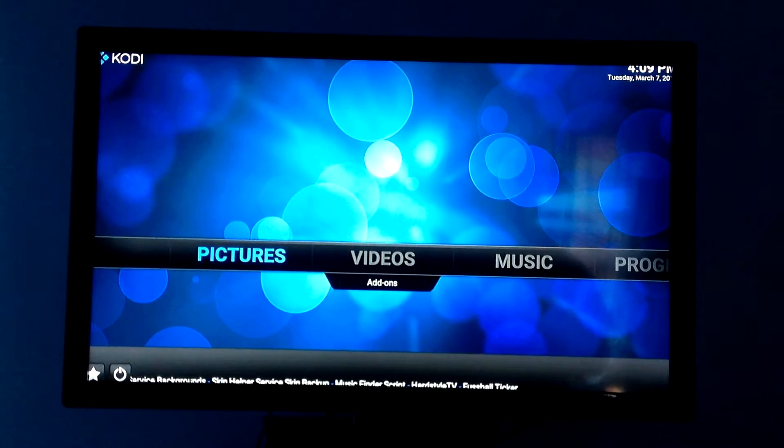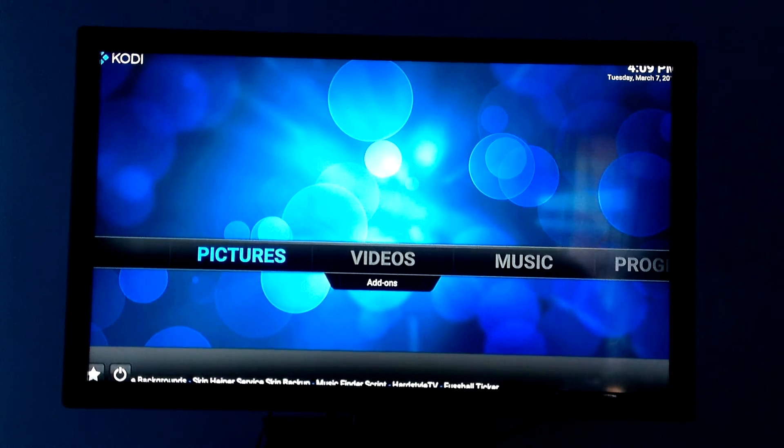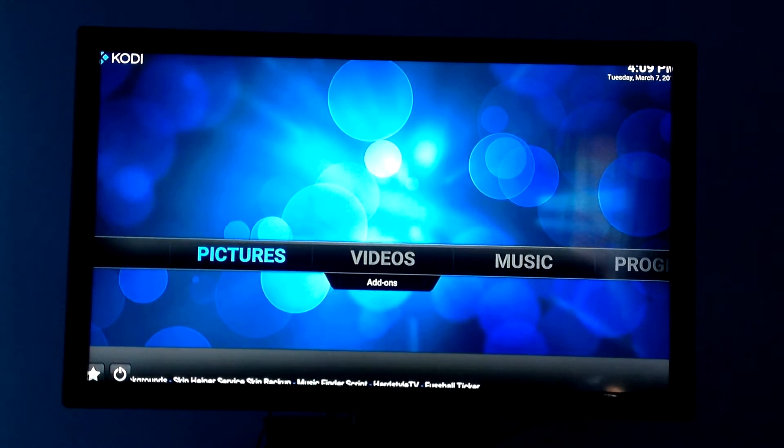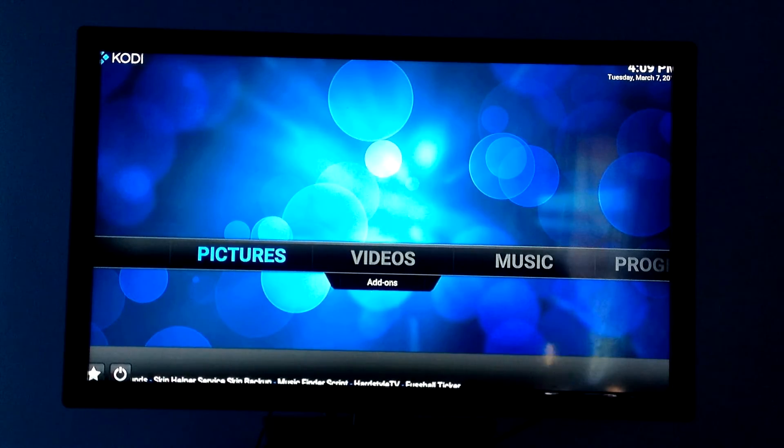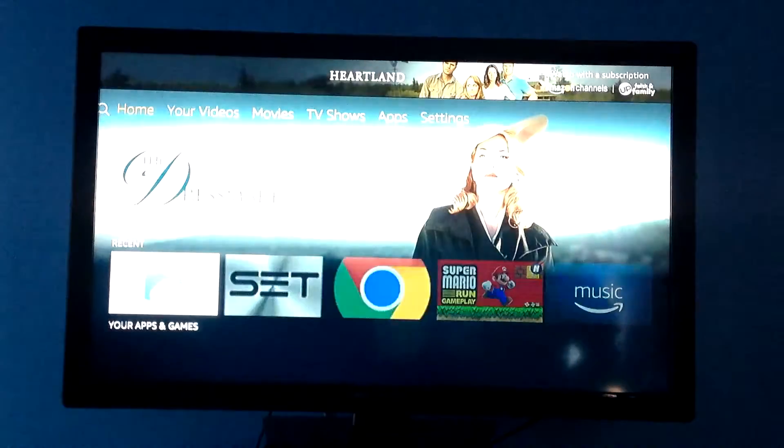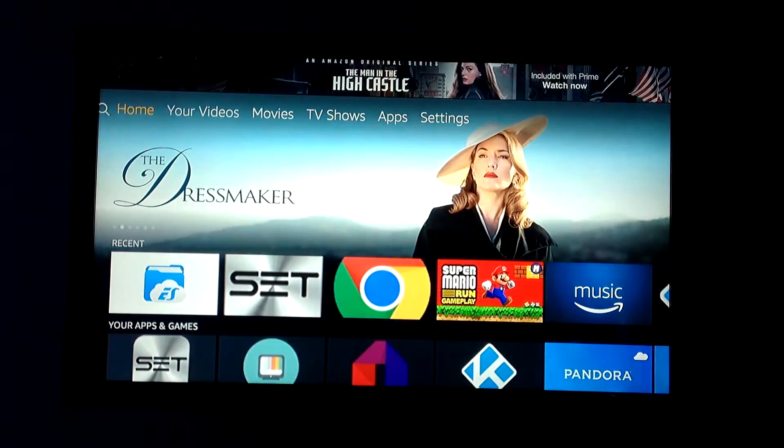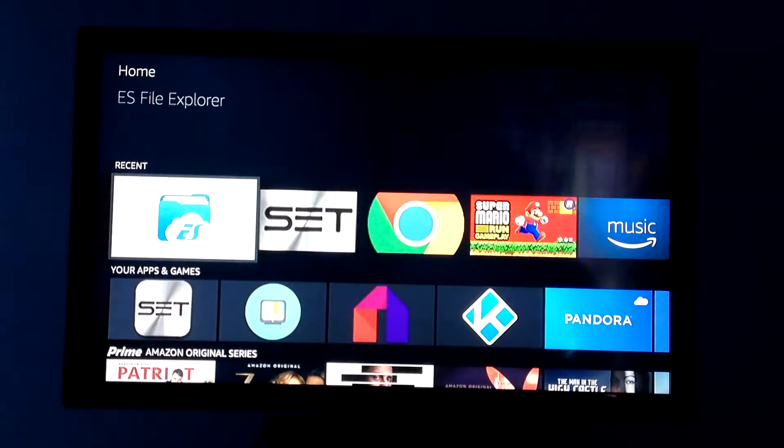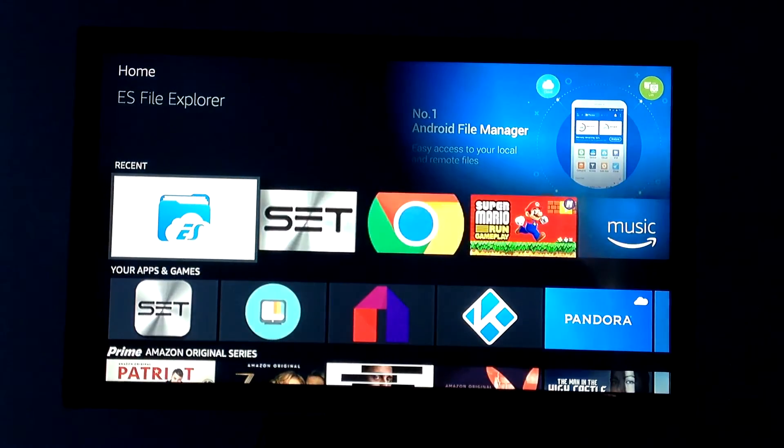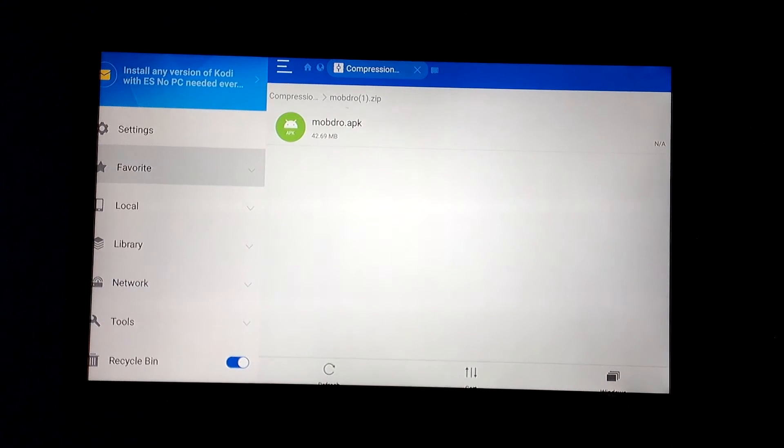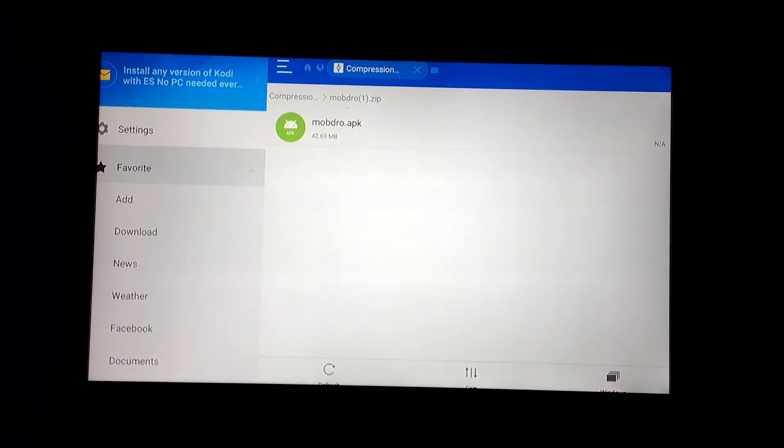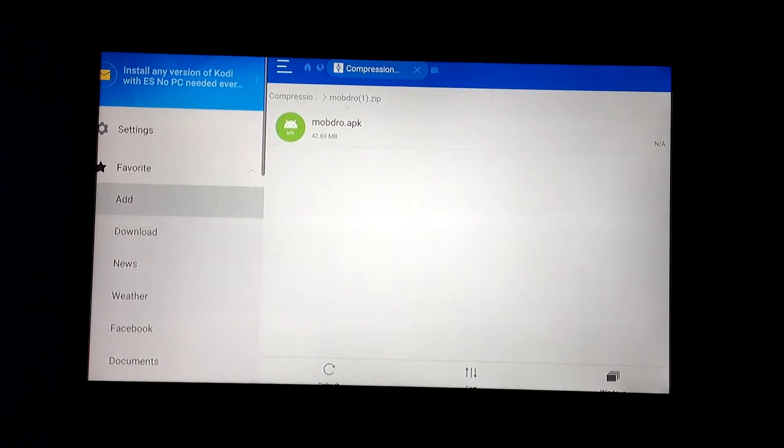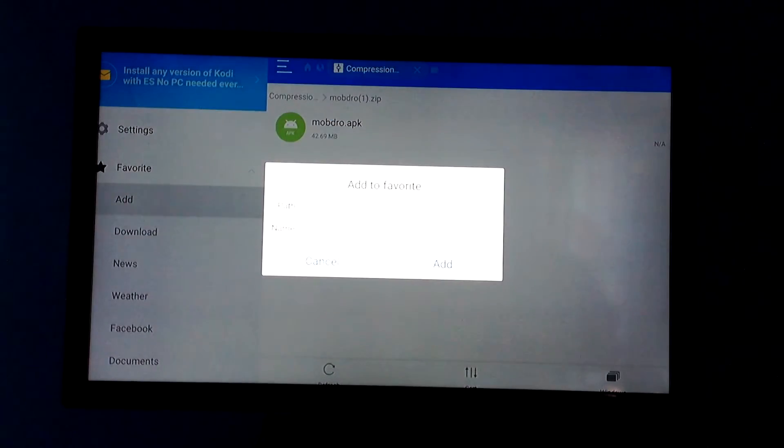Now I'm going to show you how to get it onto your Fire Stick. So what you're going to do is go to your home screen and go down to ES Explorer. Then you're going to go down and click on Favorites and hit Add.